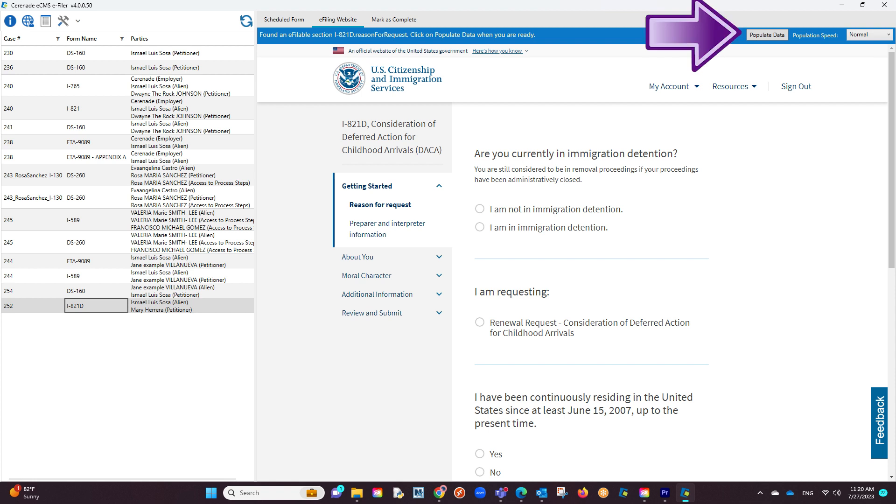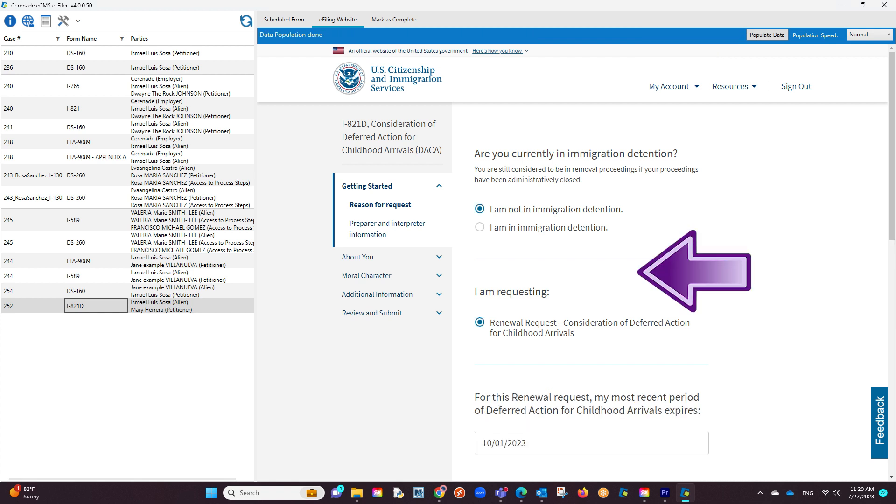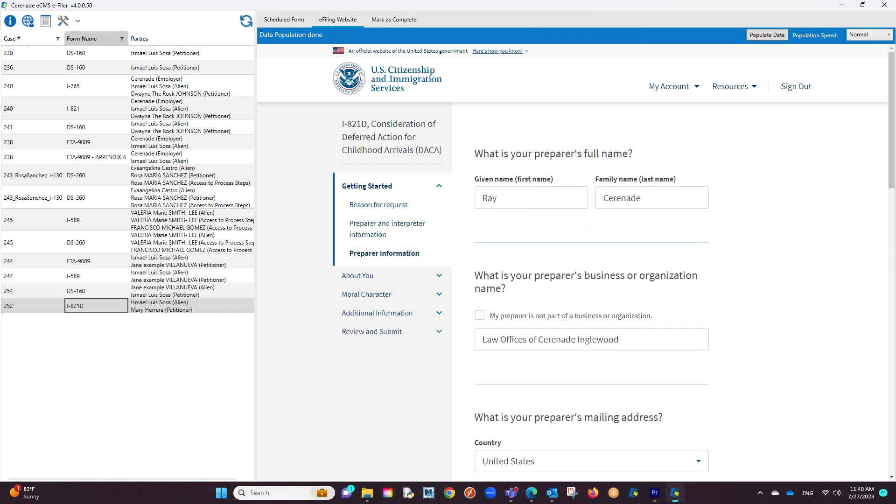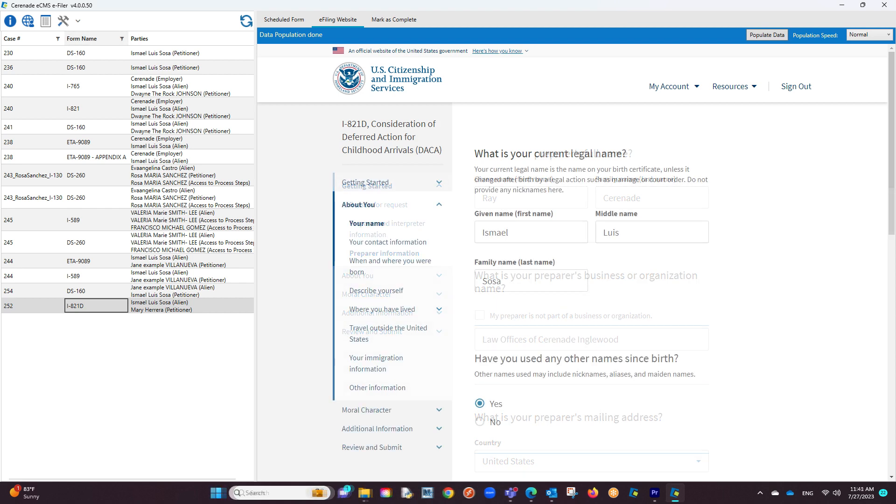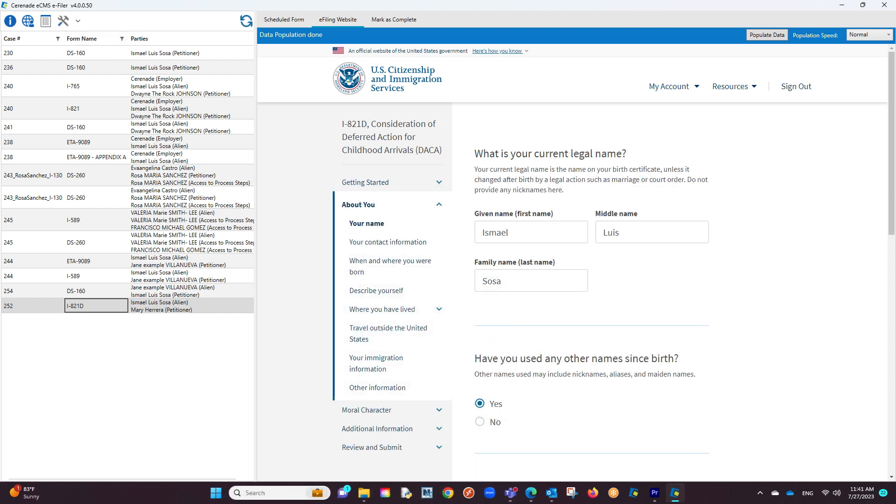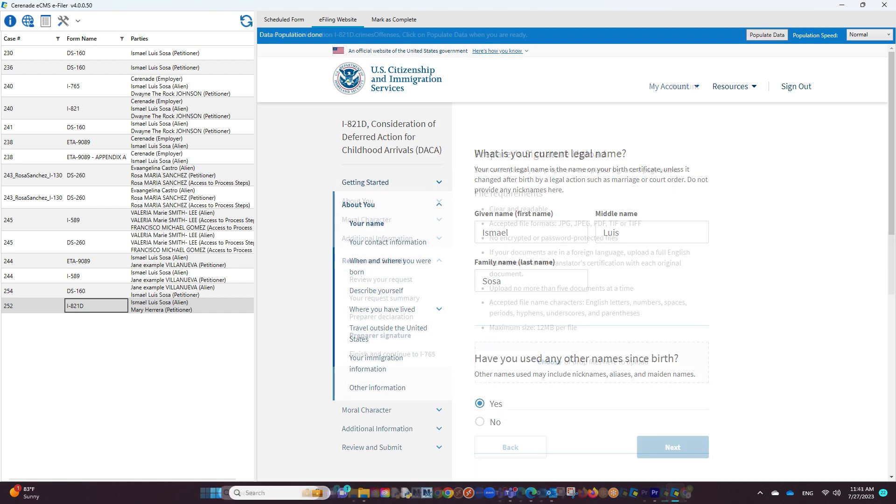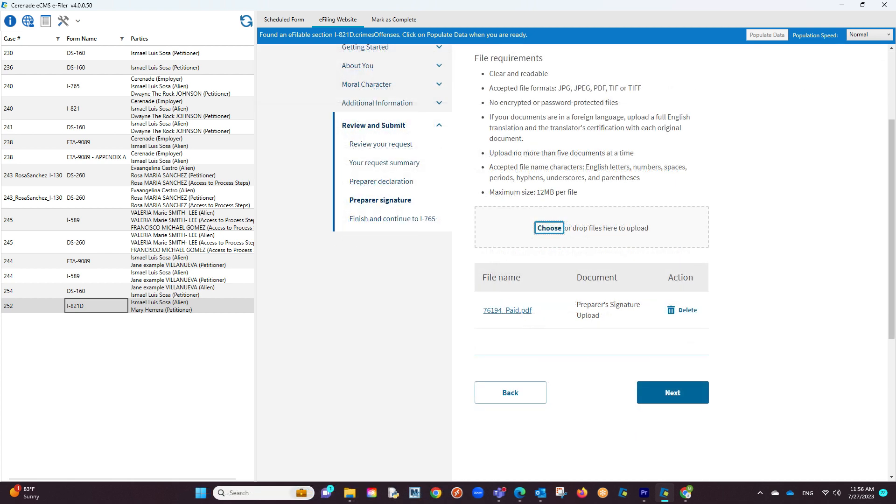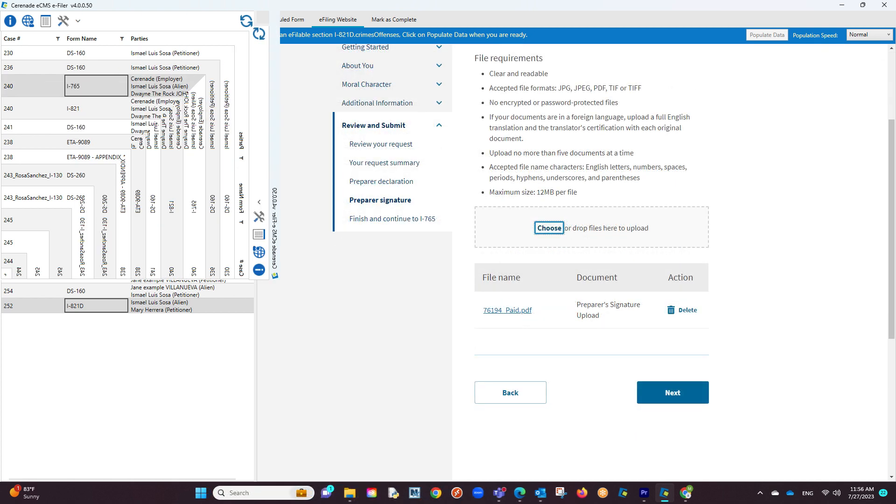By clicking it, it will proceed to start populating data on the form online. You will go page by page clicking on the populate data button, ensuring the data is transferred properly. In areas asking for supporting documents, you can upload documents directly from within the e-filer.